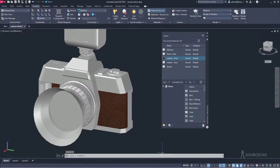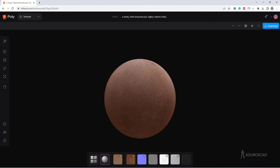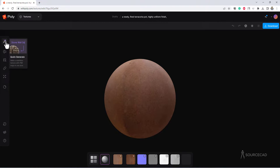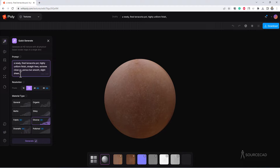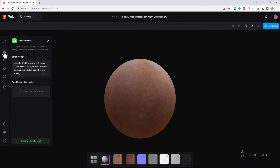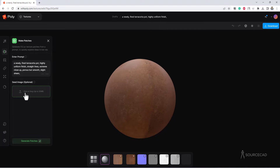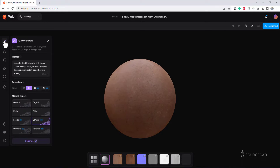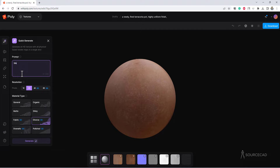Now I'll make one more leather pattern, but this time I'll generate my own texture using Poly. Go to the Quick Generate option and change the prompt. You can also use the Make Patches option, type a new prompt, and even select a reference image — Poly will try to create a pattern similar to that reference. In this case, I want Poly to create the material from scratch, so I'll write a new prompt: black leather, fine texture.